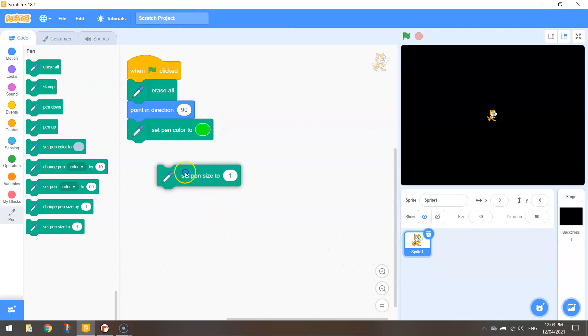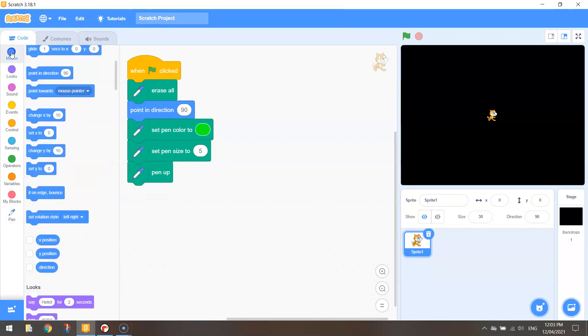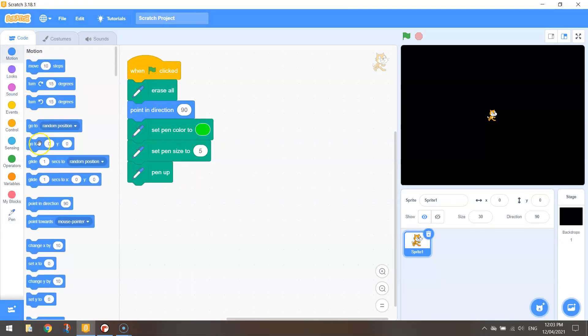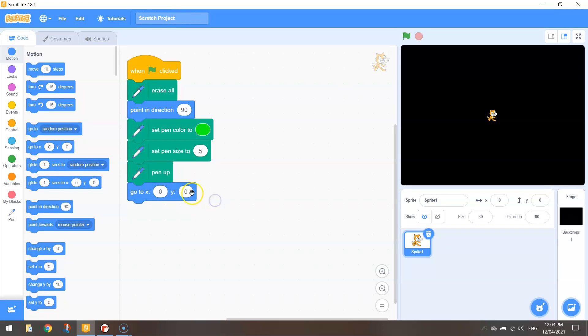I'm then going to go to the bottom and choose that last block that says set pen size and change it to five. Then going to lift the pen up off my page and from my motion tab I'm going to go to my x and y coordinates. The x and y coordinates I want to go to is zero zero we're just going to leave them as is.